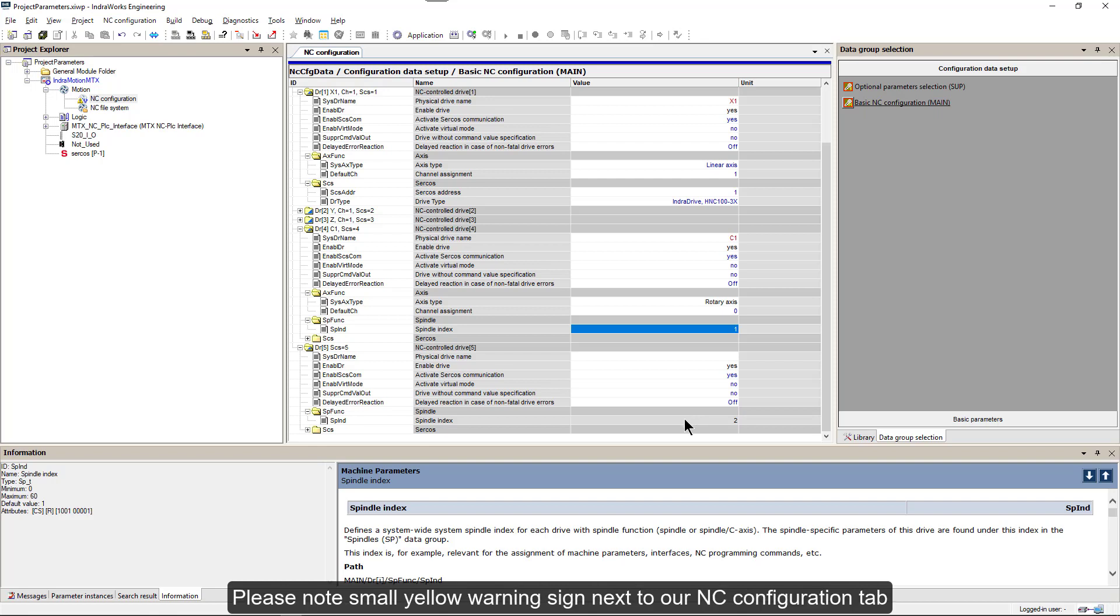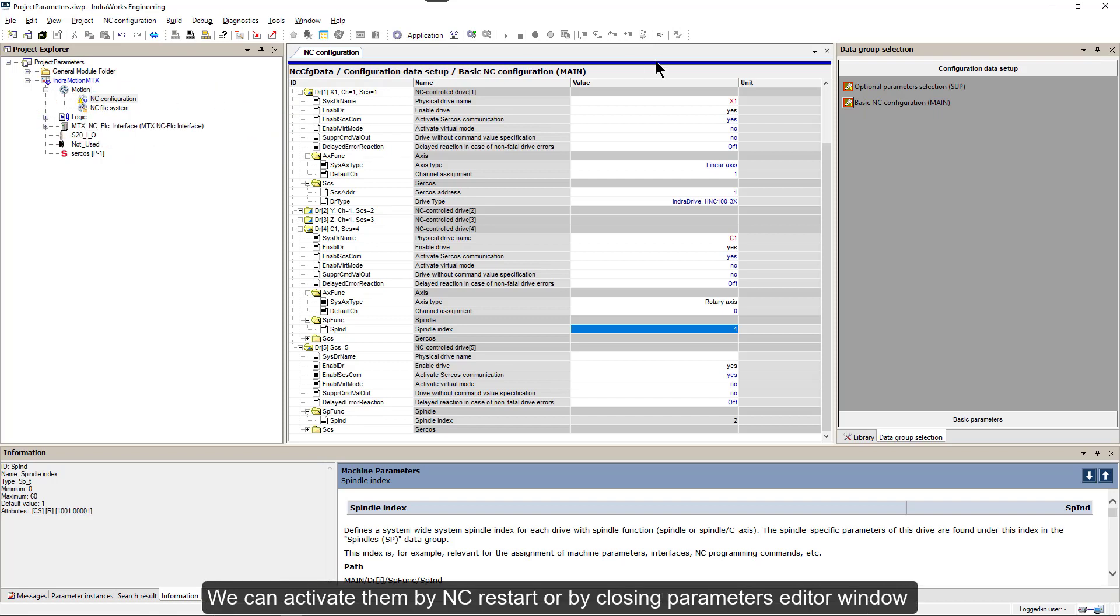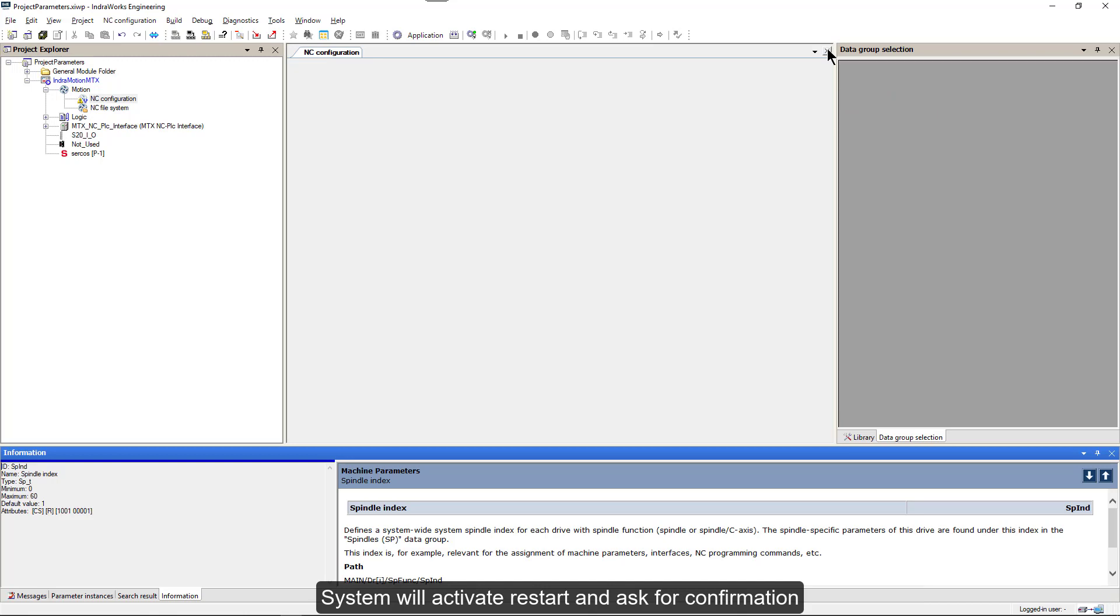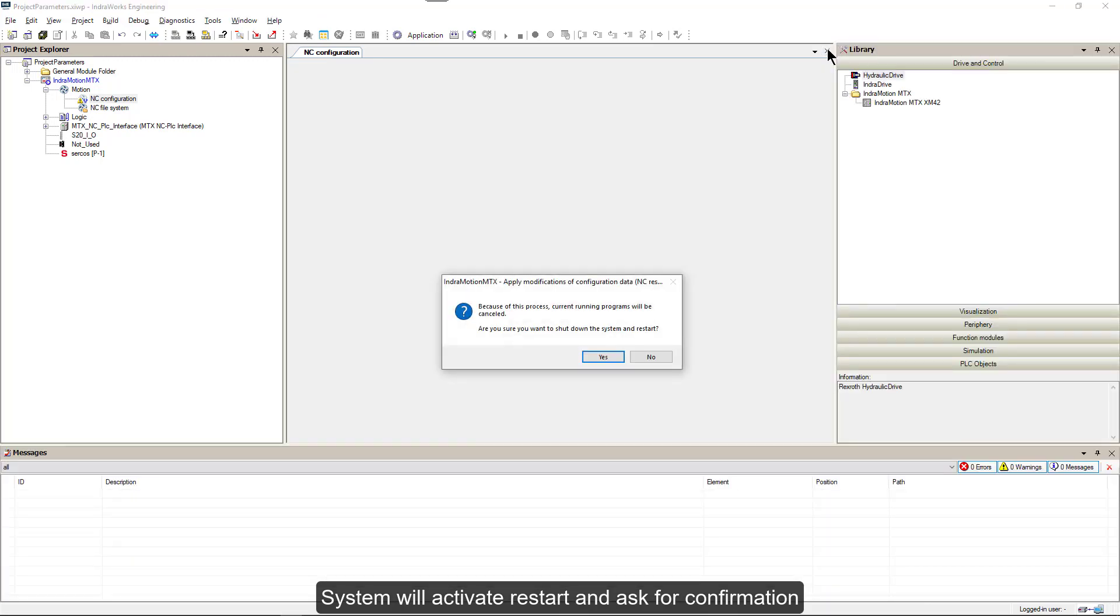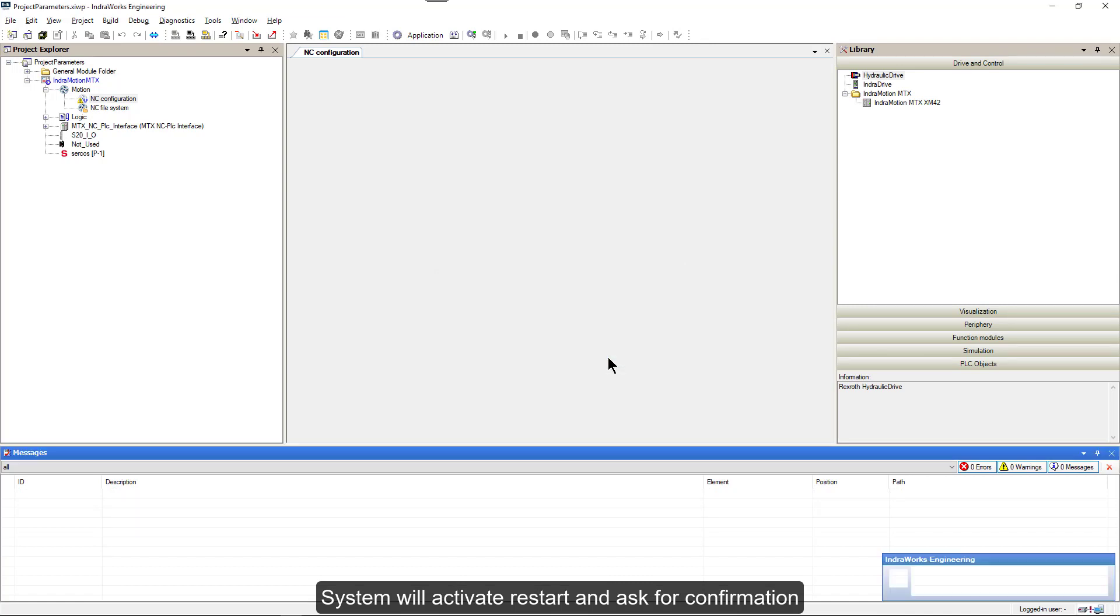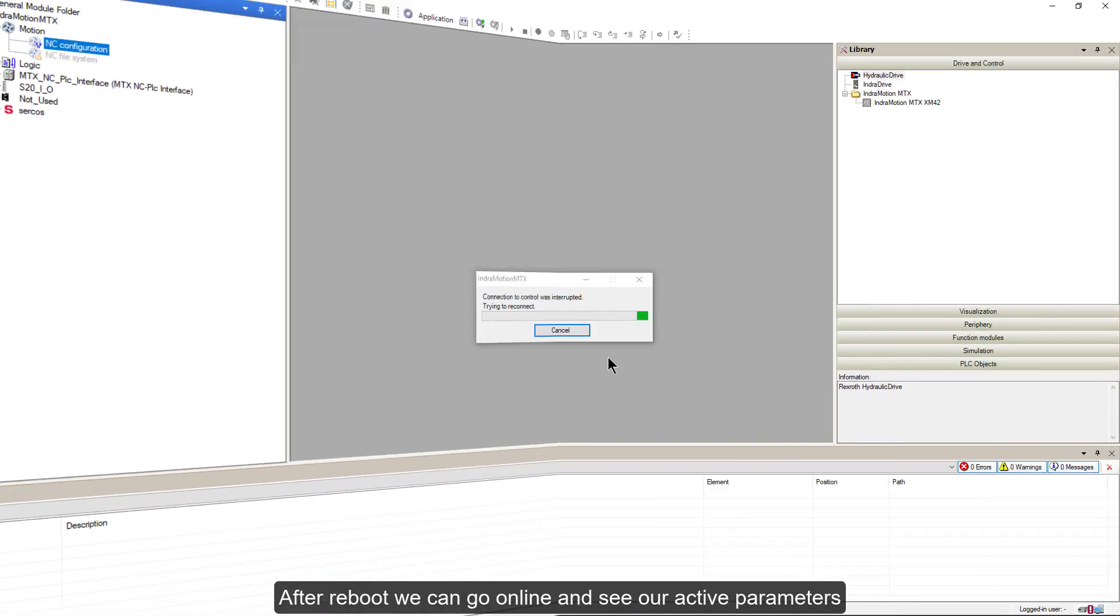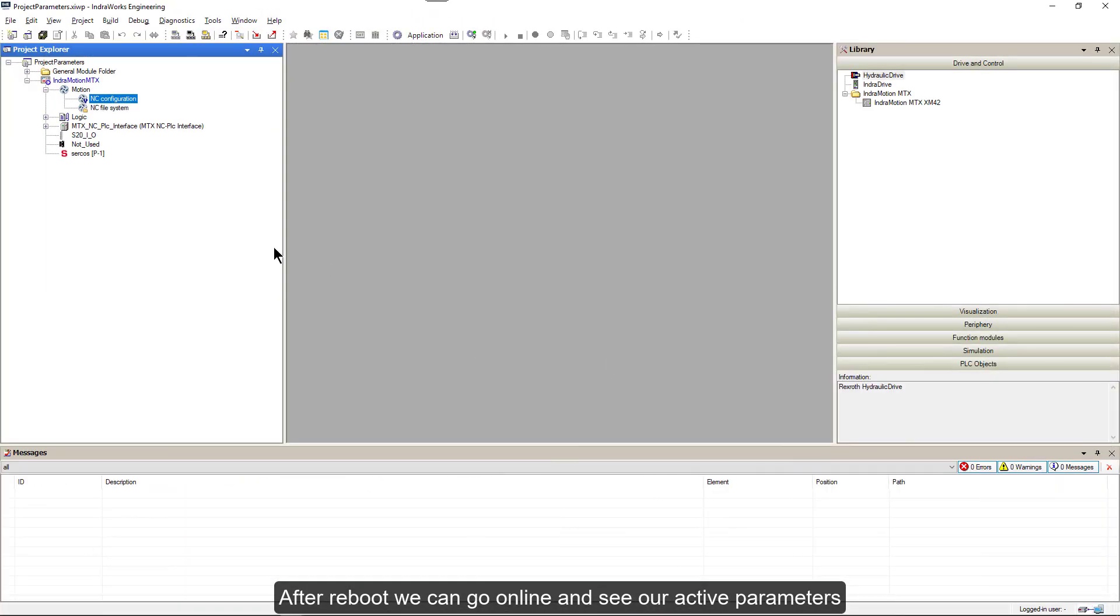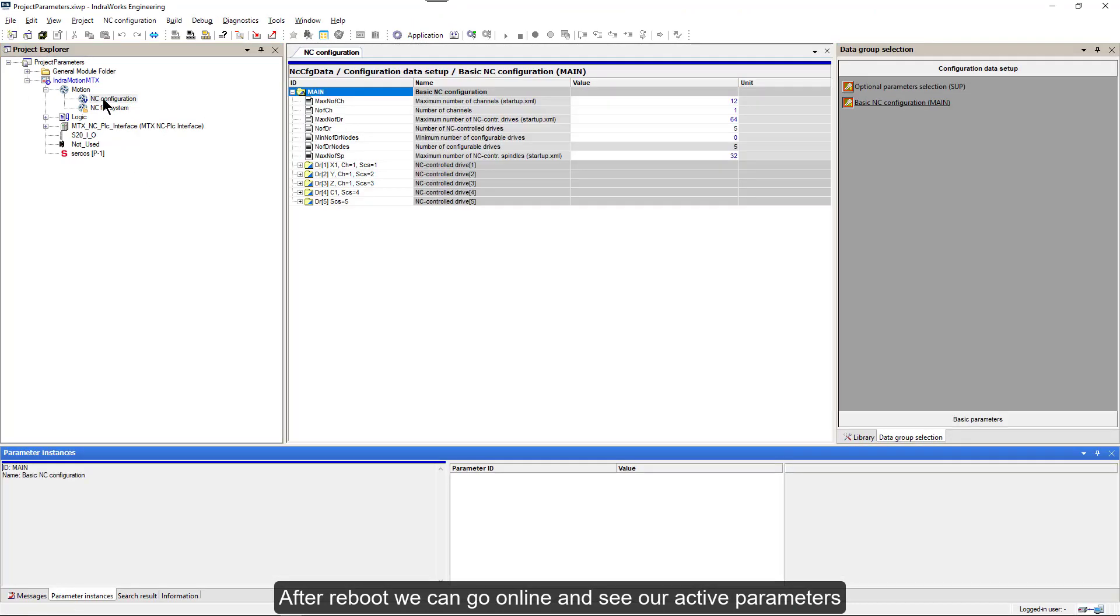Please note small yellow warning sign next to our NC configuration tab. It means that our changes to parameters are not activated yet. We can activate them by NC restart or by closing parameters editor window. System will activate restart and ask for confirmation. After reboot, we can go online and see our active parameters.